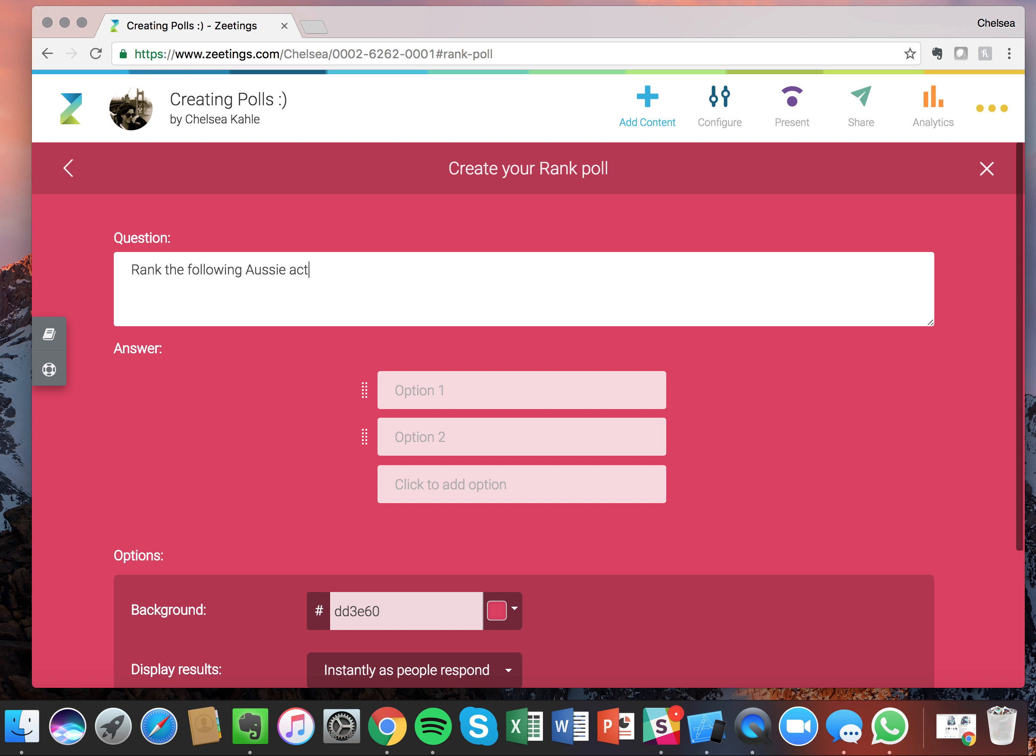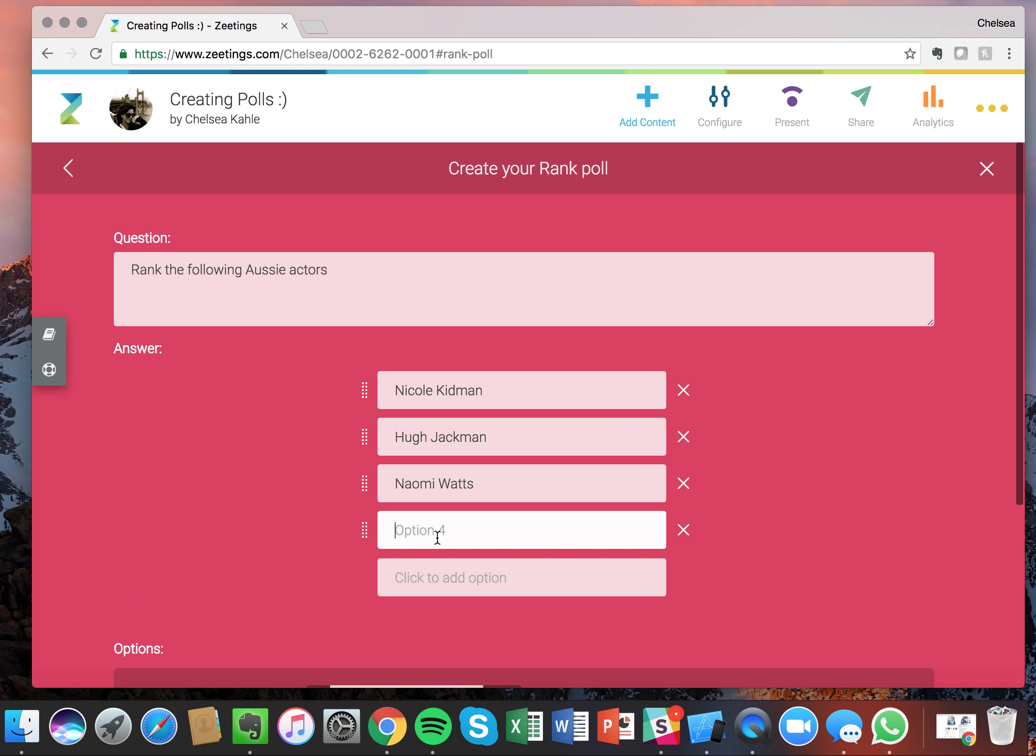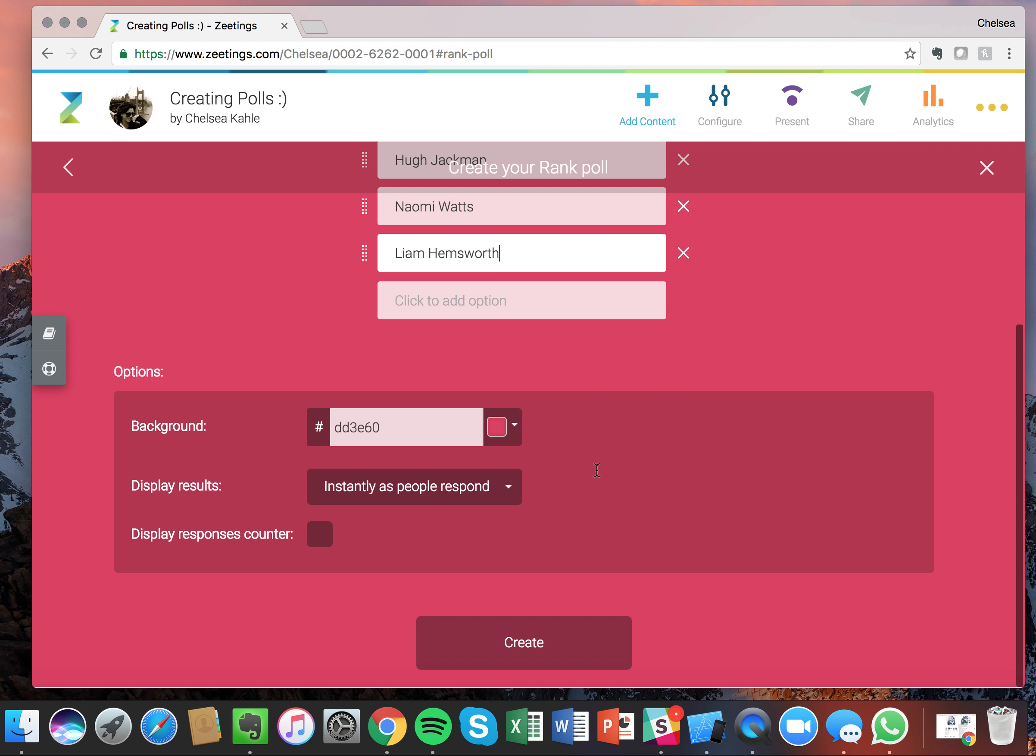All right, great. So I've added my question there and then here are the different answer options. So Nicole Kidman, no brainer, she's a classic. Hugh Jackman, I mean, he's pretty awesome. Wolverine, am I right? Naomi Watts, she is awesome. And last but definitely not least in my opinion, Liam Hemsworth. Everybody loves the Hemsworth Brothers.